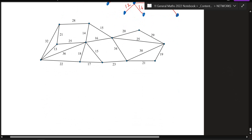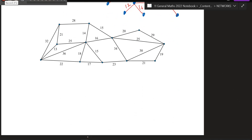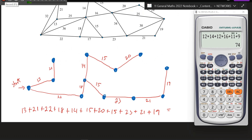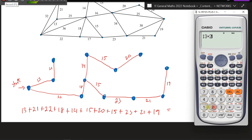Go ahead and try this one, and then we'll go through the answers together. At the end, always add up the weight — I think that's what will be expected in the SAC. Make sure you put the right numbers in your calculator; that's probably the trickiest part.